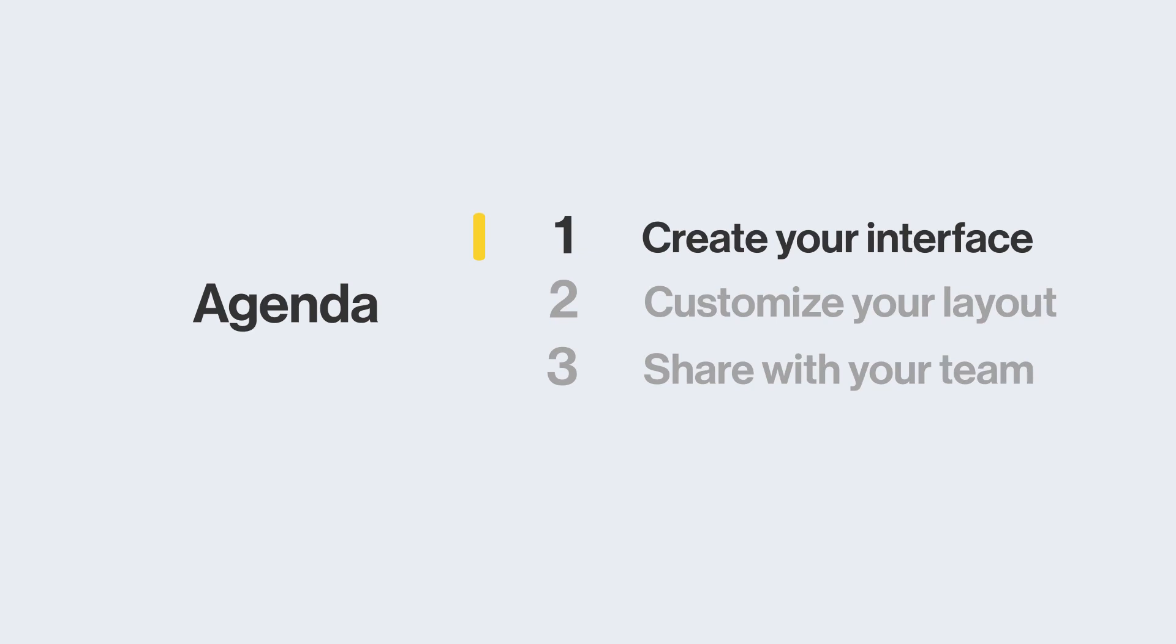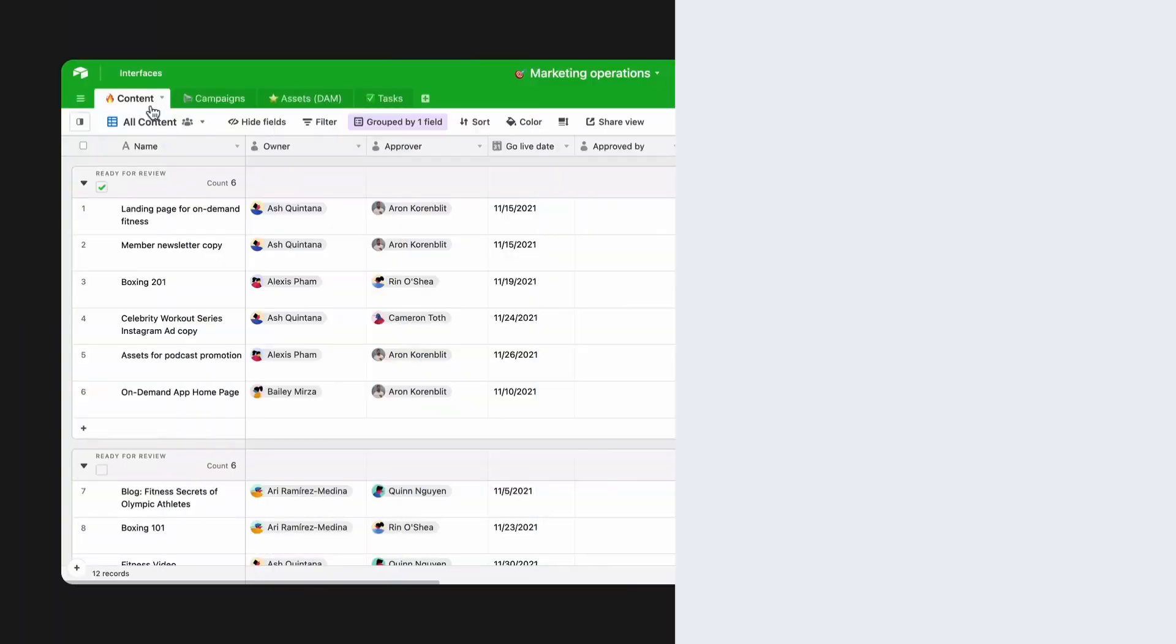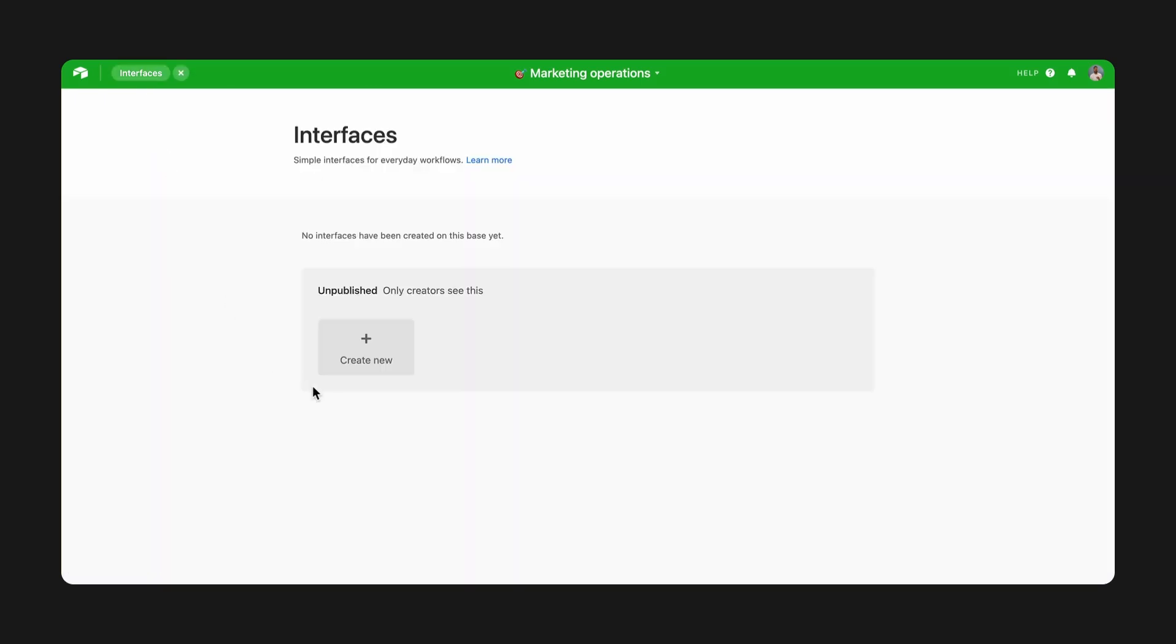With Interface Designer, you can give your teammates the information they need and nothing more. Let's say I want to create an interface where producers on my team can approve creative assets. To get started, select the interface in the upper left corner, then create new.